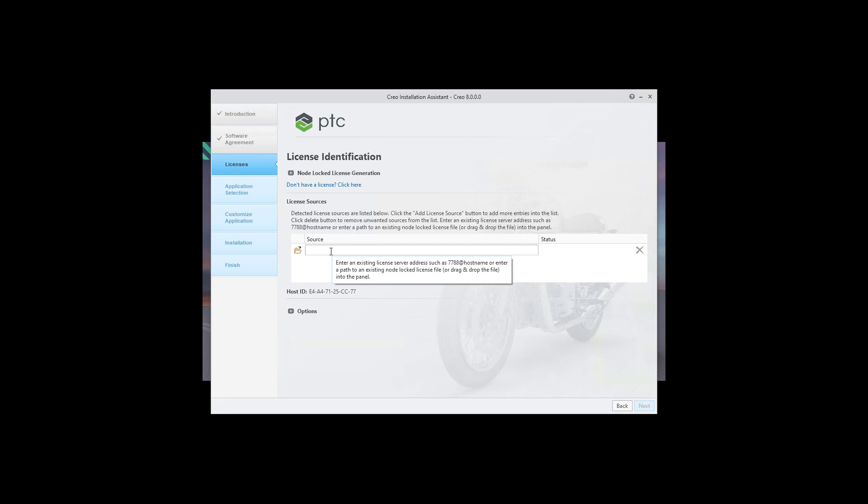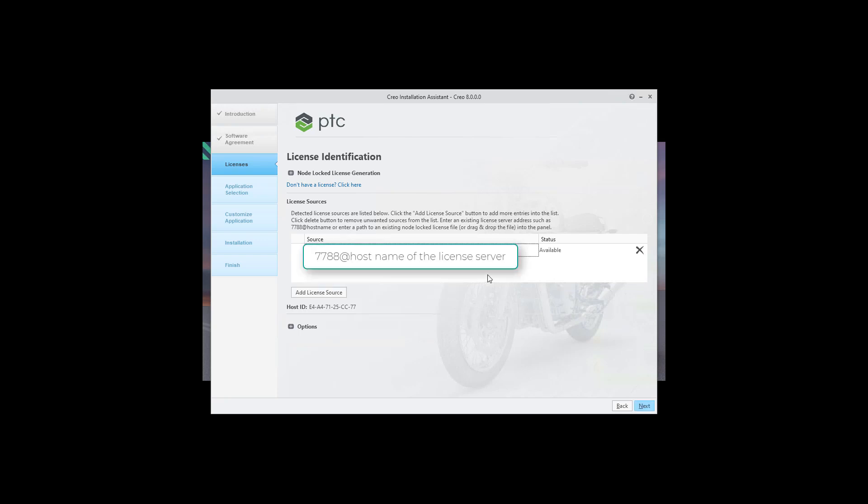If your license server is already ready you can see here it is really easy, just write 7788 at and the host name of the license server. If you wait the system will check the availability of the existing license or license status. If it is available you can select next.